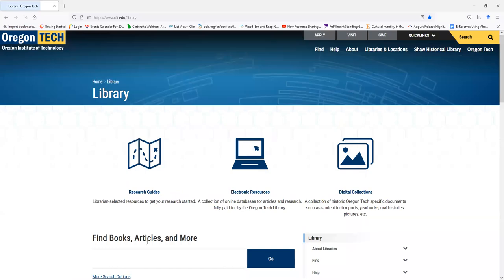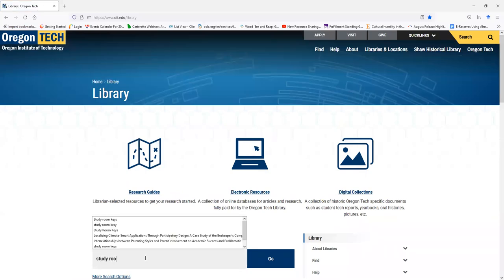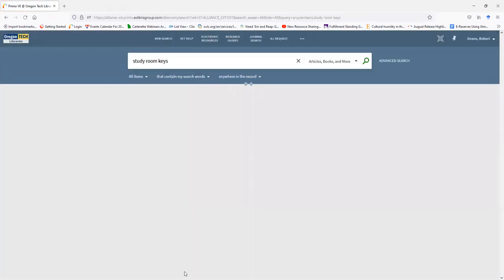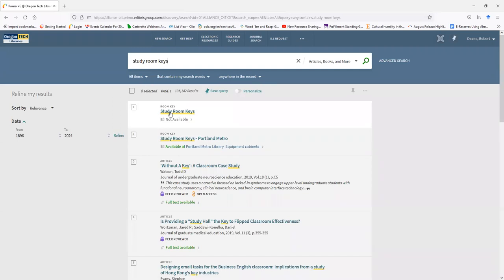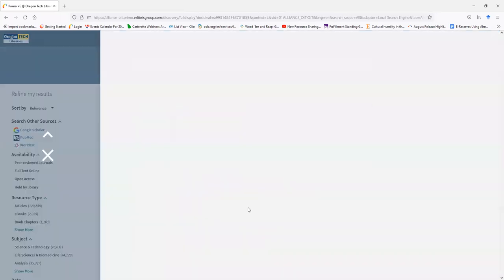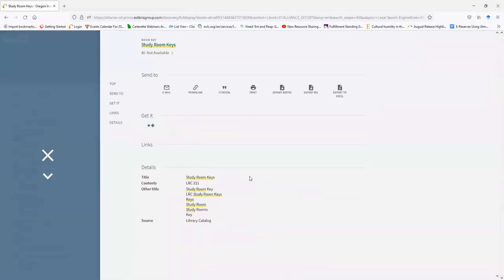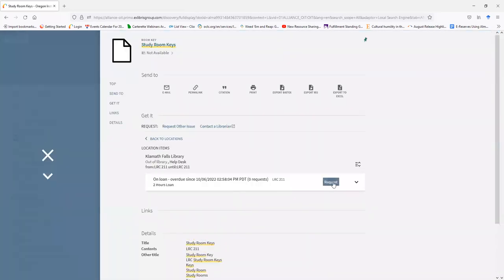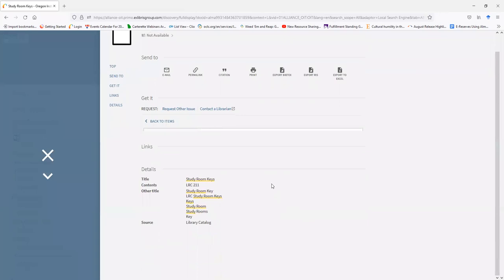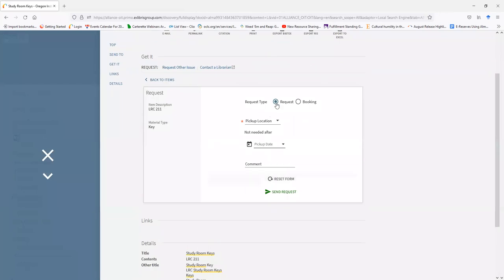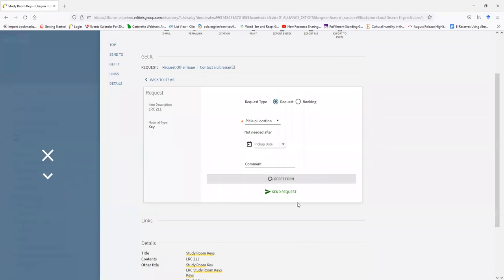Please be aware that when booking a study room, that you do not, on the form, select Request. This will only put a hold on the study room in real time on the date that you pick. And this can cause issues with, one, checking out the study room to you or anyone else. Or can result in library staff having to cancel your request.